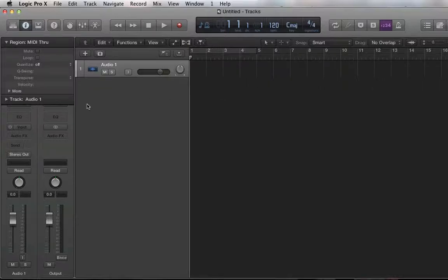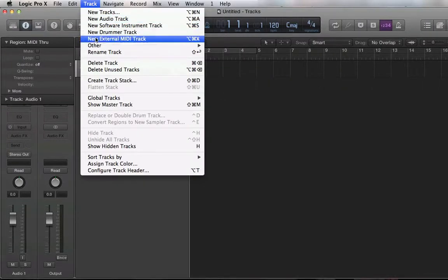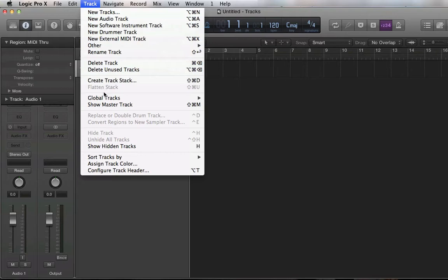Alright, I'm going to show you how to make a quick drum track in the new Logic Pro 10 using the Drummer.